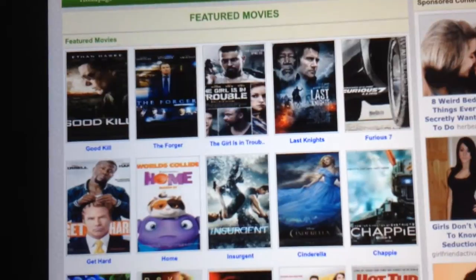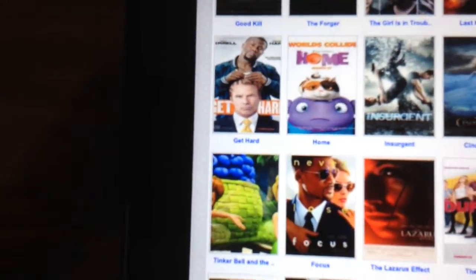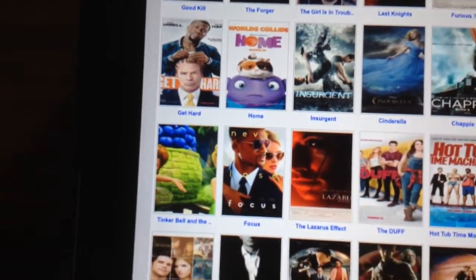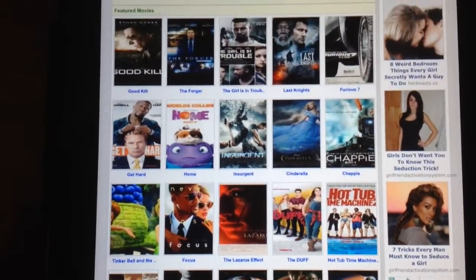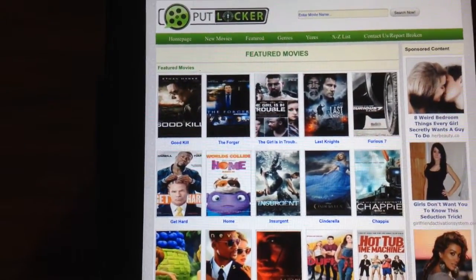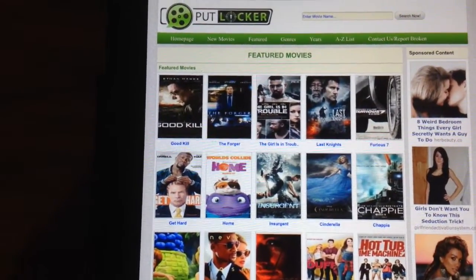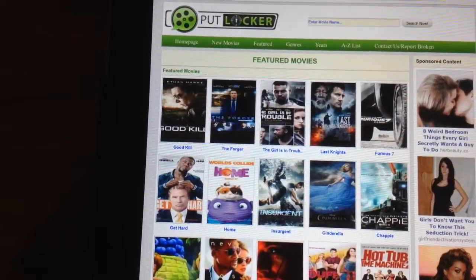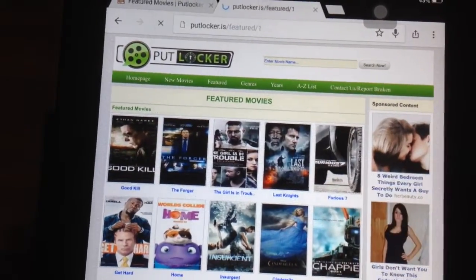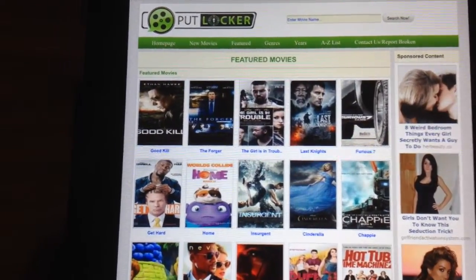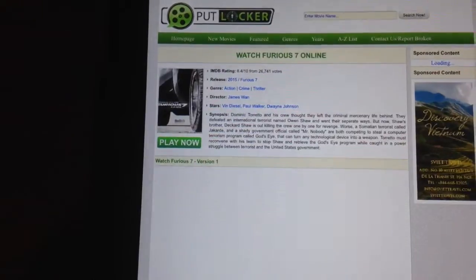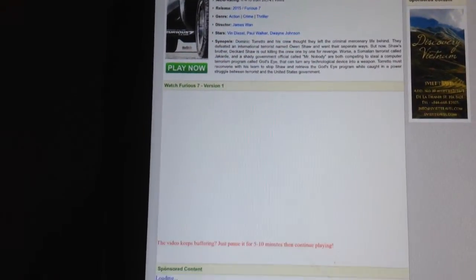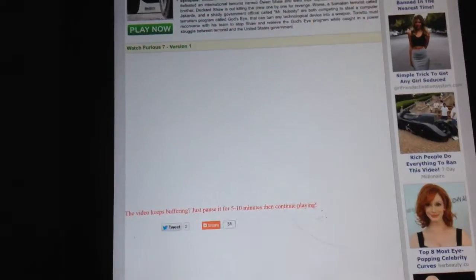Get Hard, and yeah, when a movie comes out in theaters, it usually comes to this website after a couple of days, a week tops.